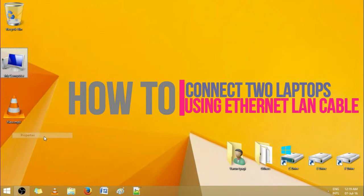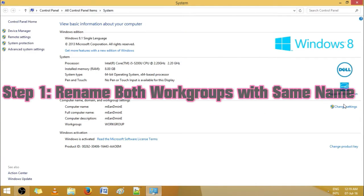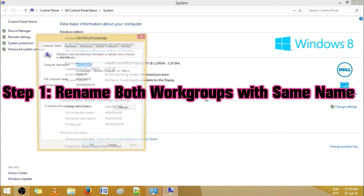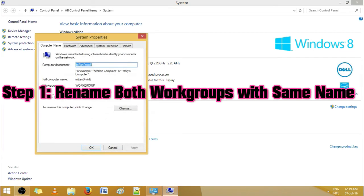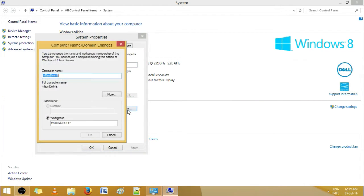Hello guys and welcome to the video on how to connect two laptops using the LAN cable. The first step is to make the same workgroup name on both laptops. Let's see how we do it.